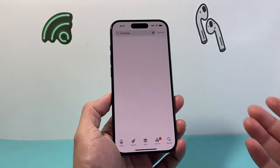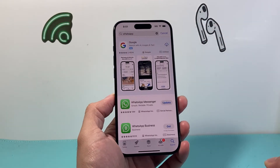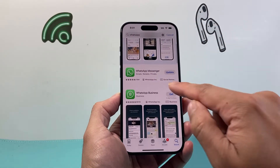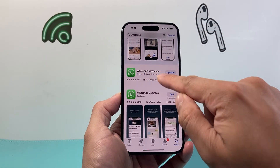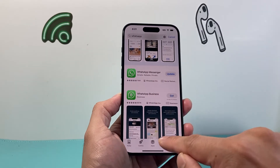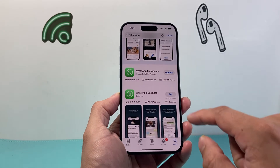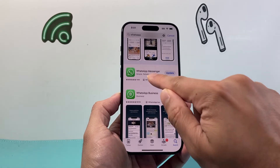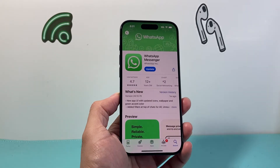You search up WhatsApp and make sure you have the right WhatsApp — if you're using the WhatsApp Messenger or if you're using the business one, you want to click on the right one. Here I have the WhatsApp Messenger and I can click on it.